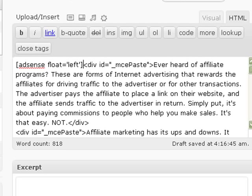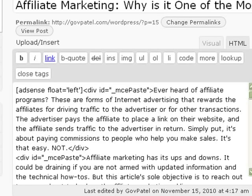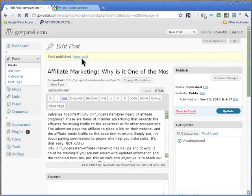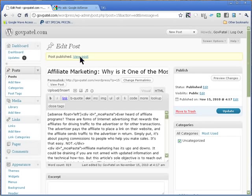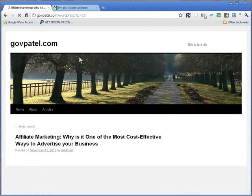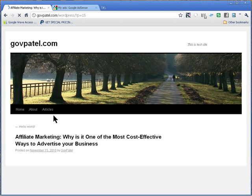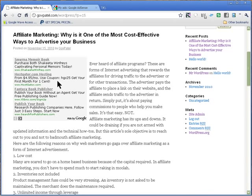Then I hit Publish. If I've done it correctly and I view the post, I should have an AdSense box in my top left-hand corner. And yes — there is my AdSense box in the top left-hand corner.